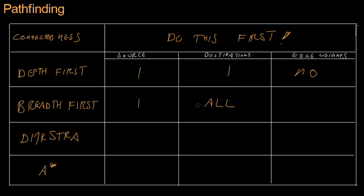An example of how you might use this, is a tower defense game, where all of the enemies are trying to get to the player's fortress, at no matter what point they start from. That would be a single destination, from any source node. But, this algorithm didn't support edge weights.